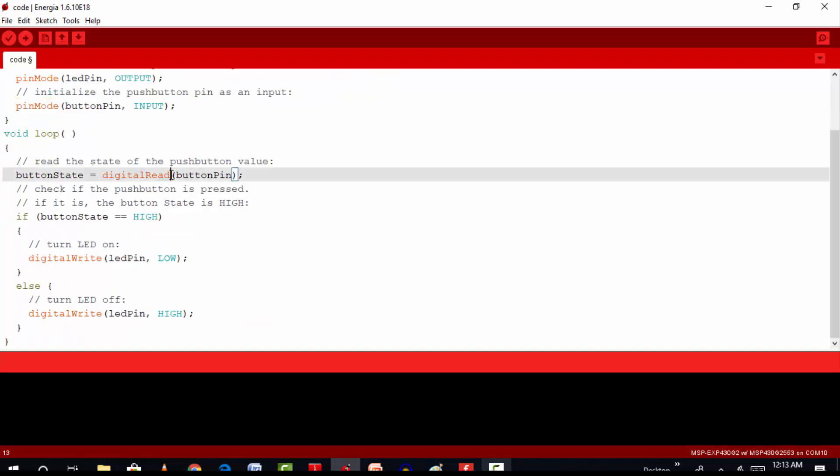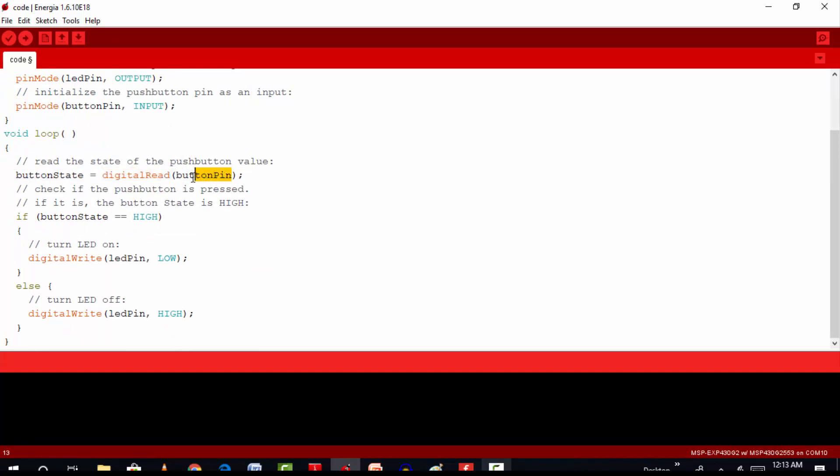Inside the loop function, we have a new function, digital read. Digital read function accepts one argument as a parameter which is being initialized as an input.